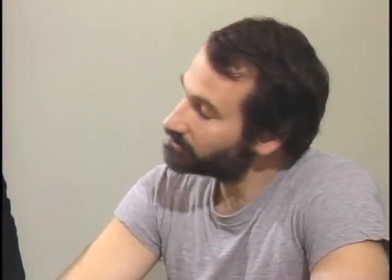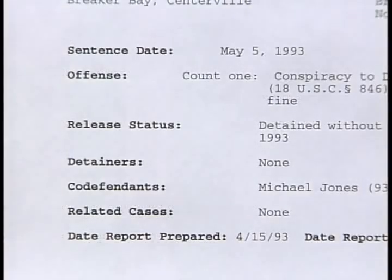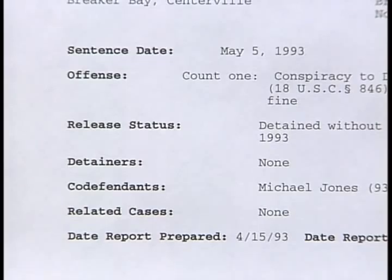Now let's consider the role of the probation officer in preparing pre-sentence reports. The Sentencing Reform Act and Rule 32 of the Federal Rules of Criminal Procedure require the probation officer to make a pre-sentence investigation of the defendant. The results of that investigation must be reported to the court prior to sentencing. The purpose is to provide the court with relevant and reliable information about both the offense and the offender for use in fashioning a sentence.